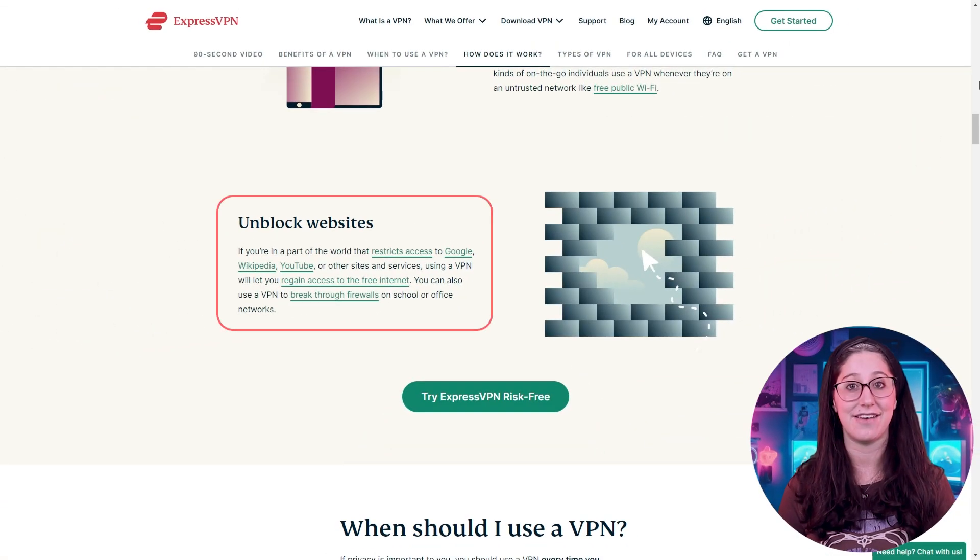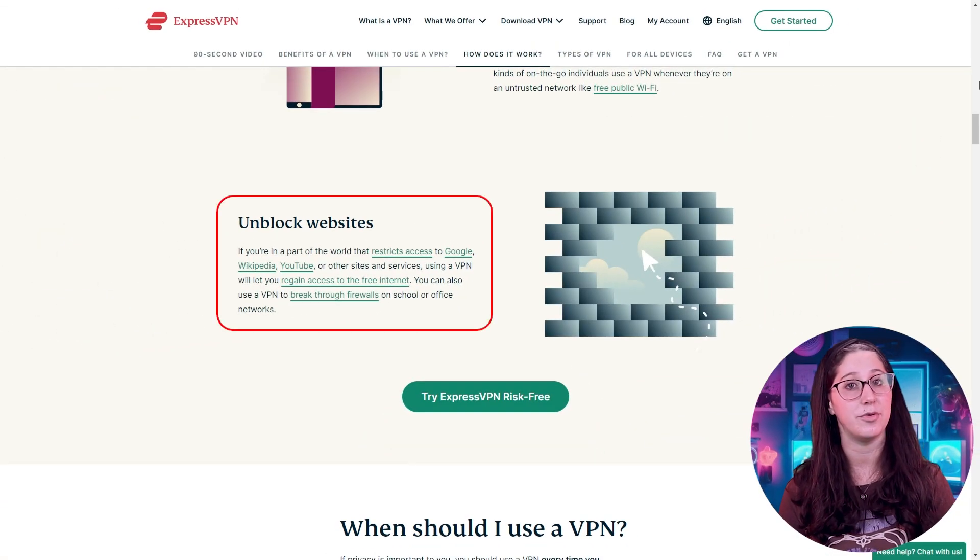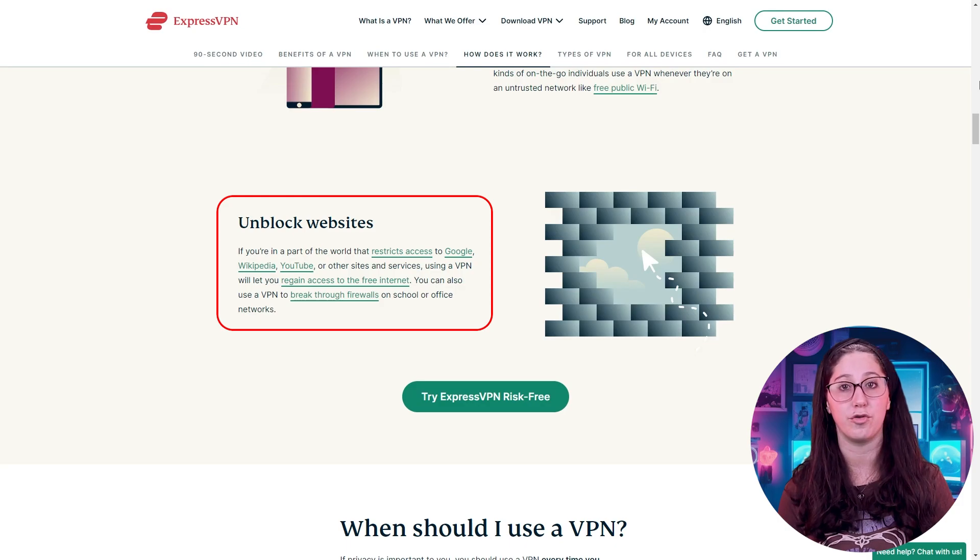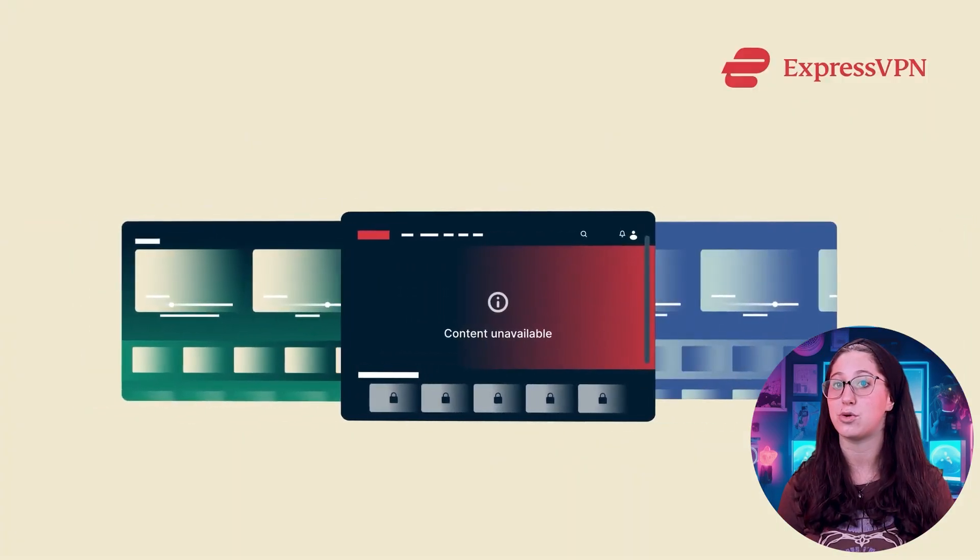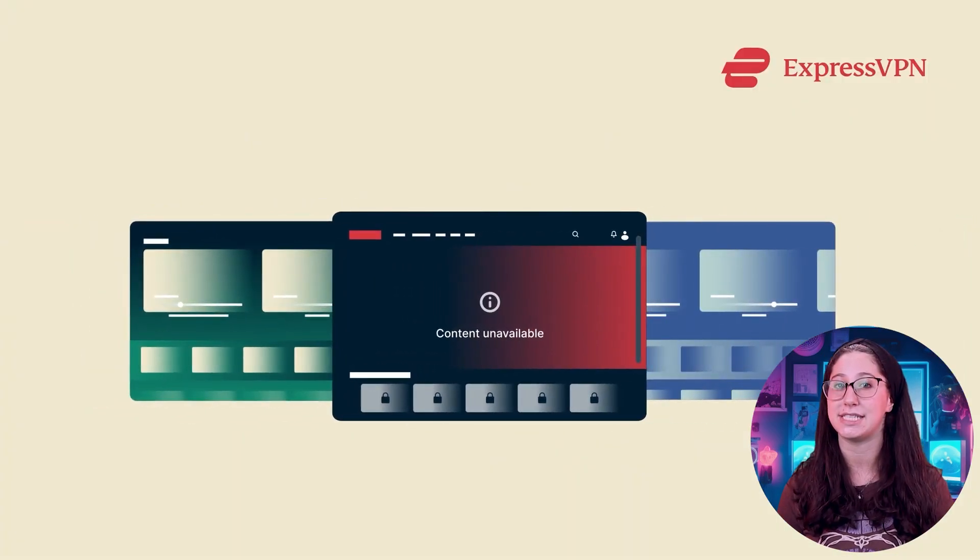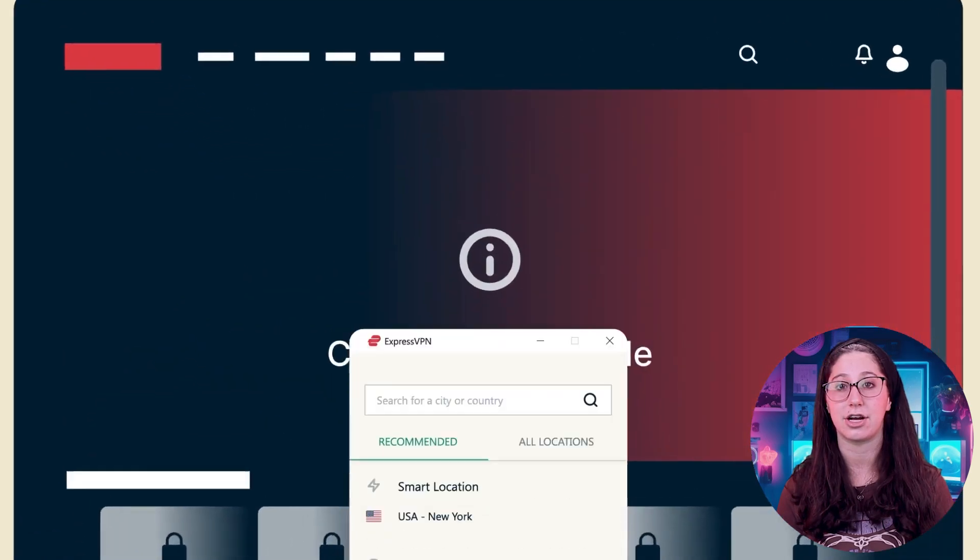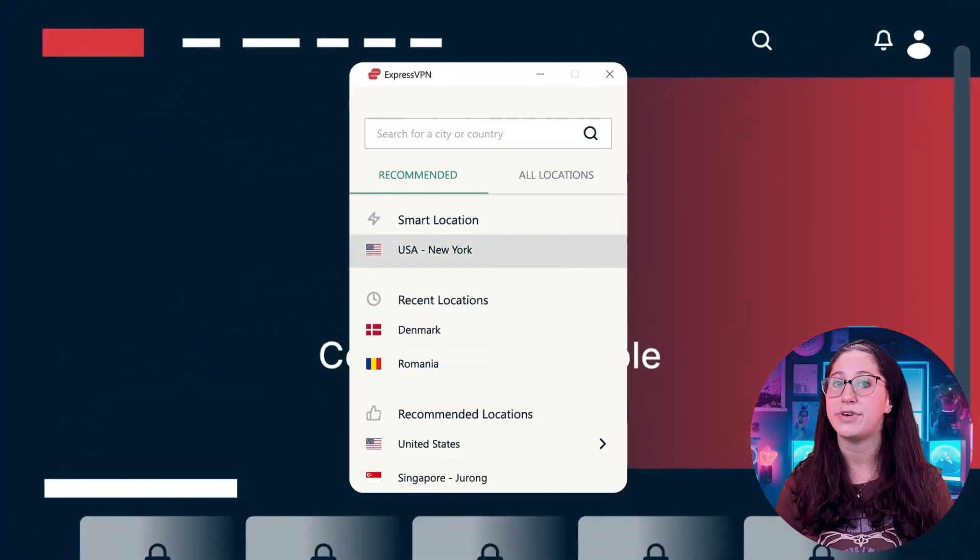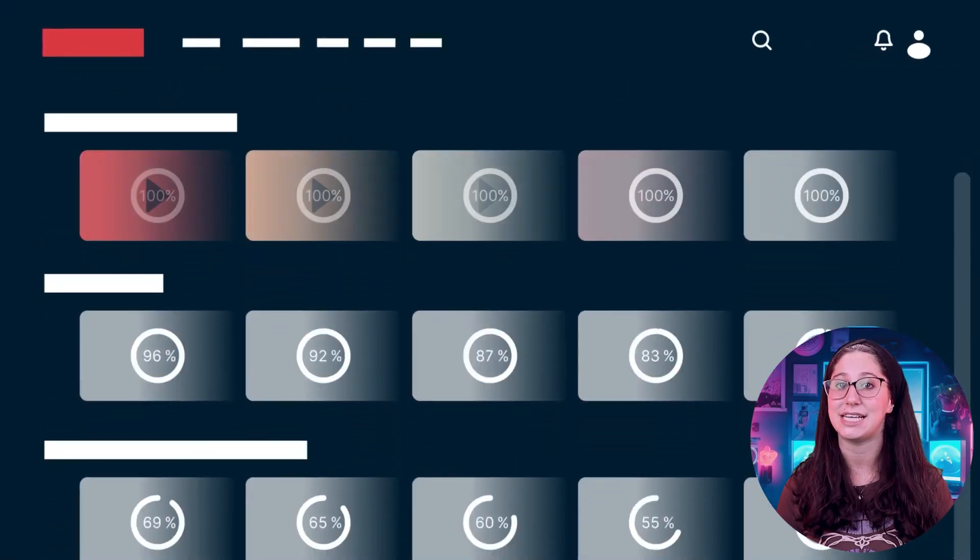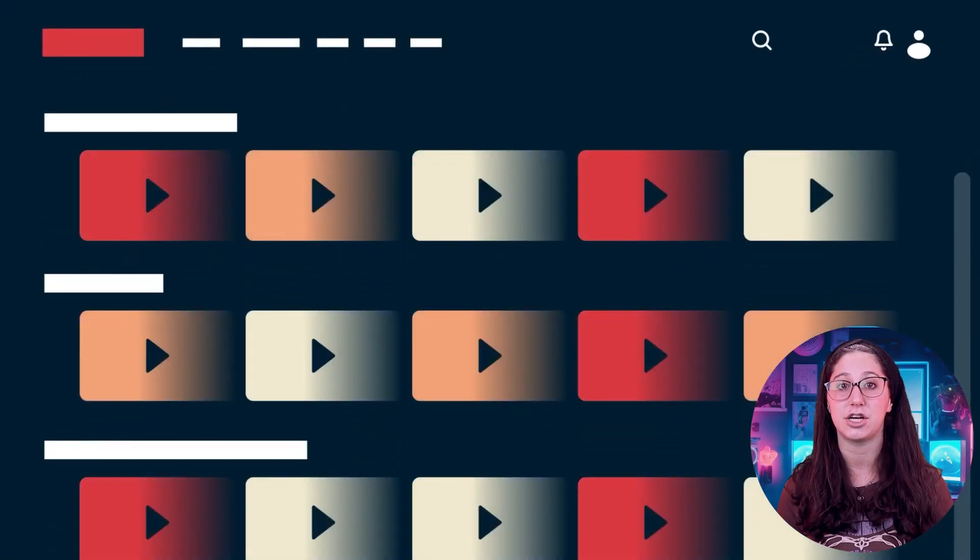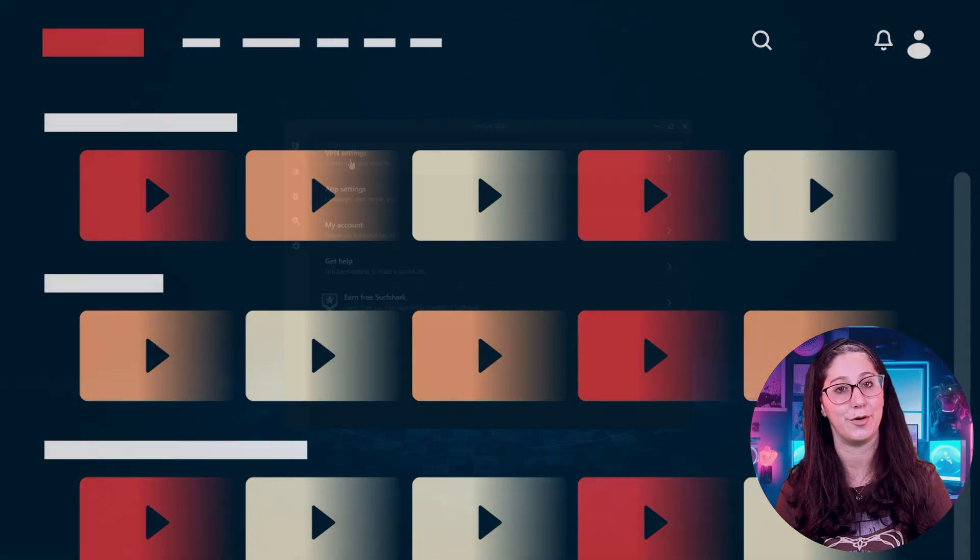Another cool thing is that VPNs can help you get around roadblocks on the internet. Sometimes, certain websites or streaming services might not work in your country, but with a VPN, you can access these websites as if you're in a country where they're available.